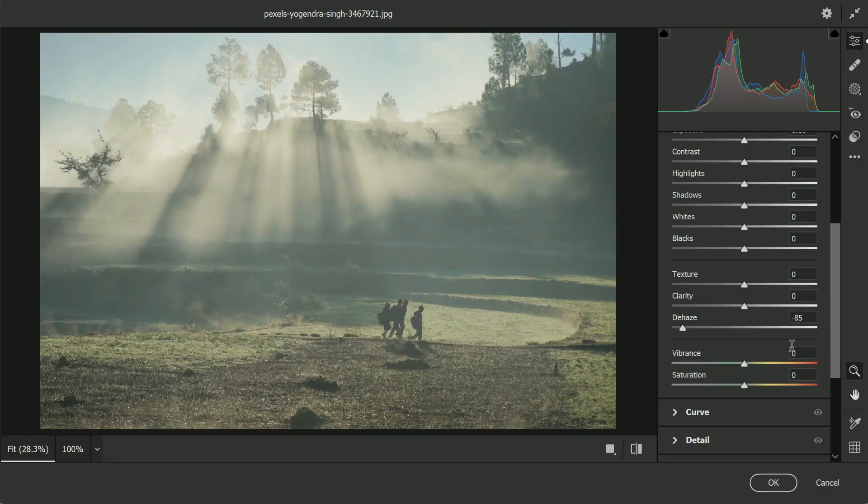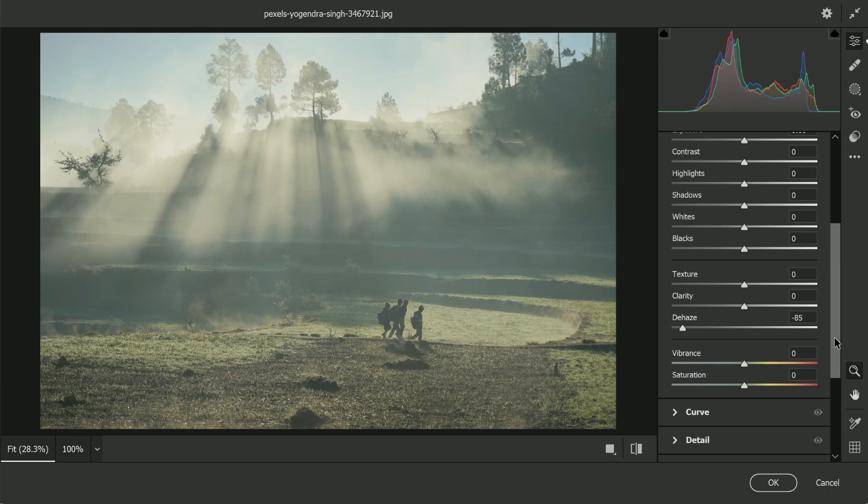So let's go ahead and take it all the way to the left. Now the second slider, which is very important here to complement the effect, is the Contrast slider. Let's just scroll up and you will find the Contrast.